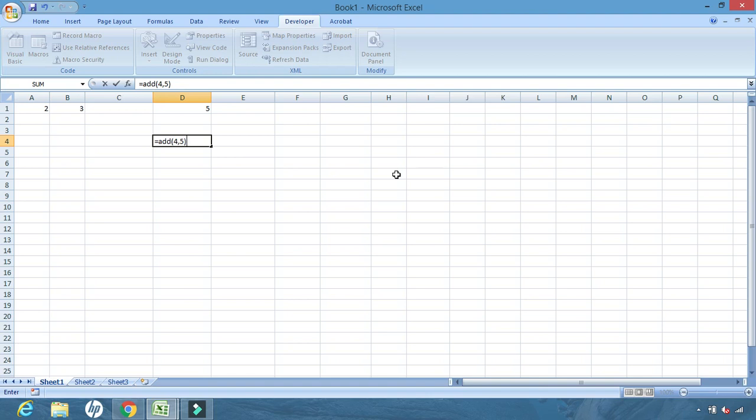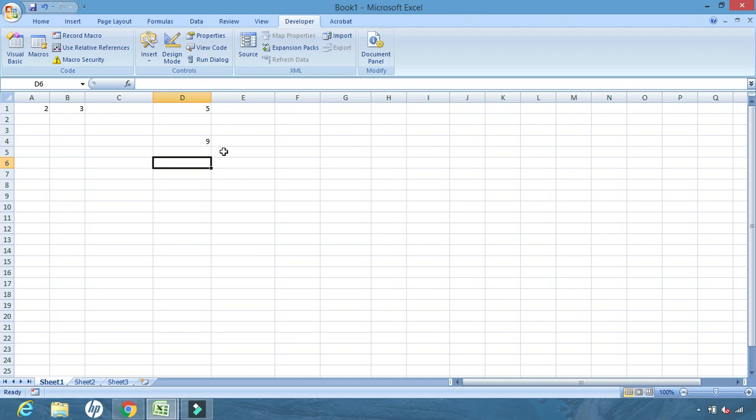We enter 4 comma 5, which means 4 plus 5, so the output should be 9. Let us click and see — we got 9! This is how we create our own functions in Excel. That's all for this video — have a nice time.